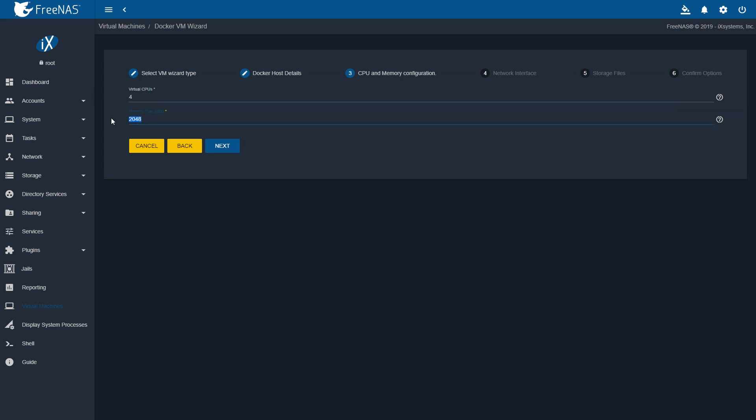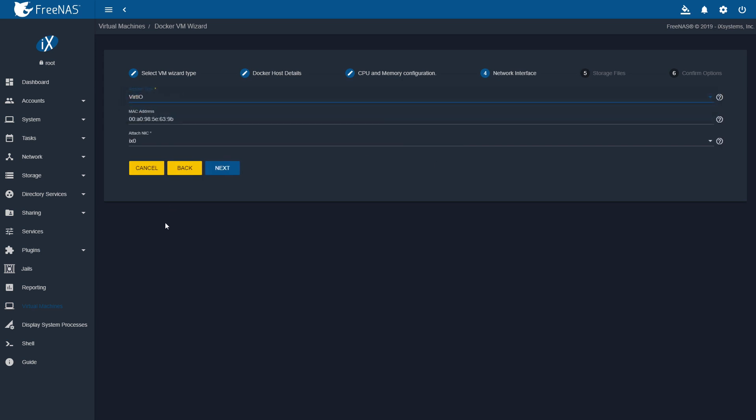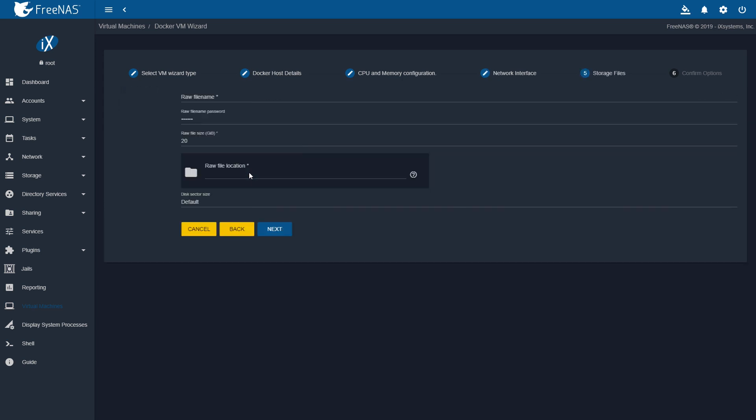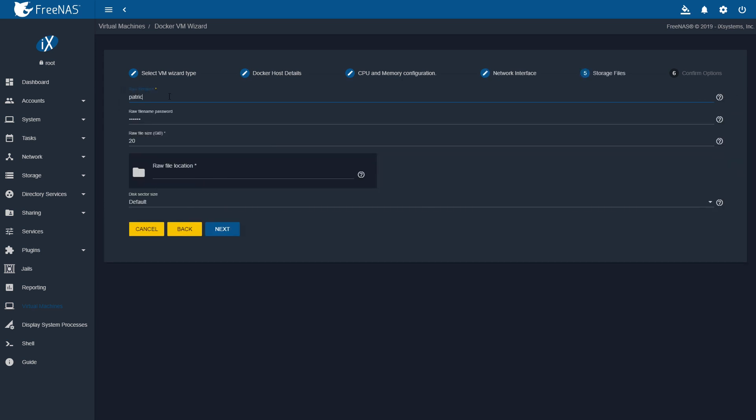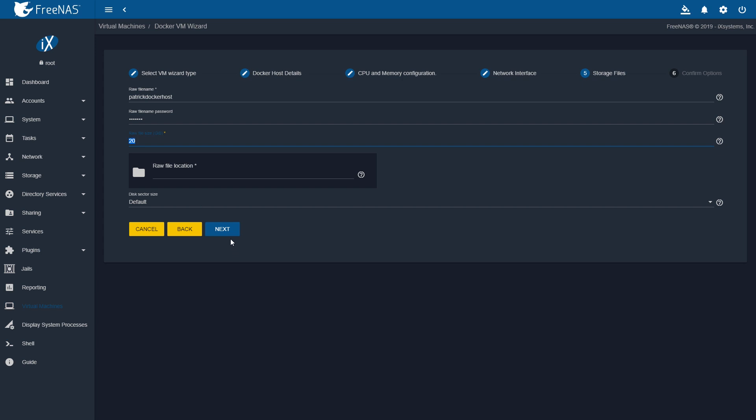FreeNAS also allows you to now have a Docker host, and you can create another little virtual machine with a Docker host on it. That host is managed by Rancher, which eventually gives you a web UI that you can use to manage all of your Docker containers.